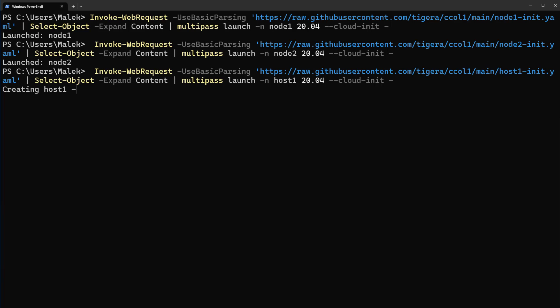Okay, host1 also provisioned. Let's connect to host1. To connect to host1 we can use multipass exec and the host1 slash bin slash bash. Instead of using this one,